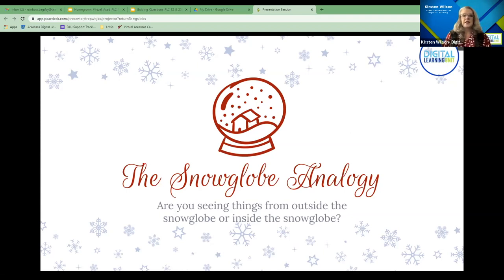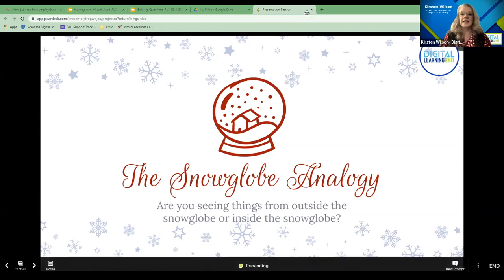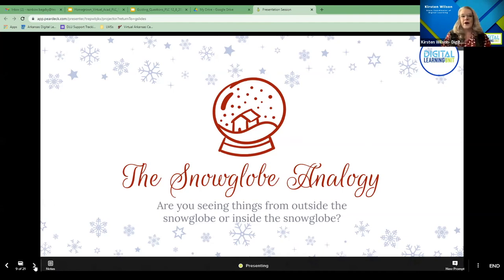Sometimes when we feel like we're inside the snow globe — and I agree it is sometimes both — it is hard to take a step back, and it may depend on the day. That's why it's really important to have others around you and not be isolated, because sometimes we're inside the snow globe and we need someone to pull us out and see it from the other side. Part of pulling ourselves out is taking a break.